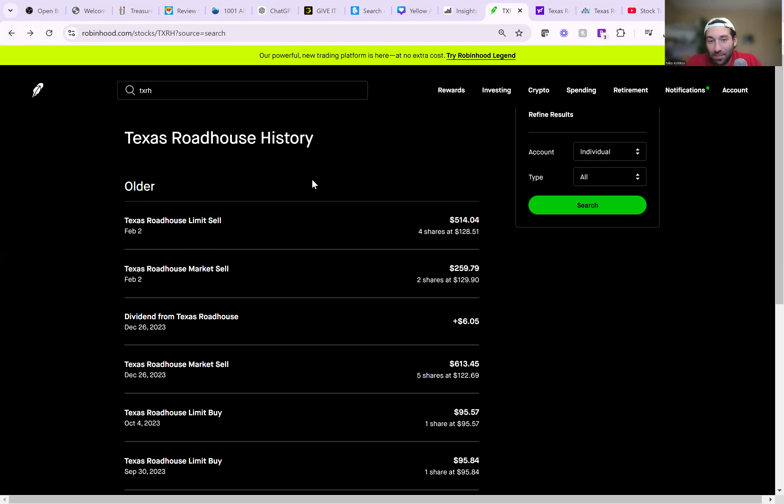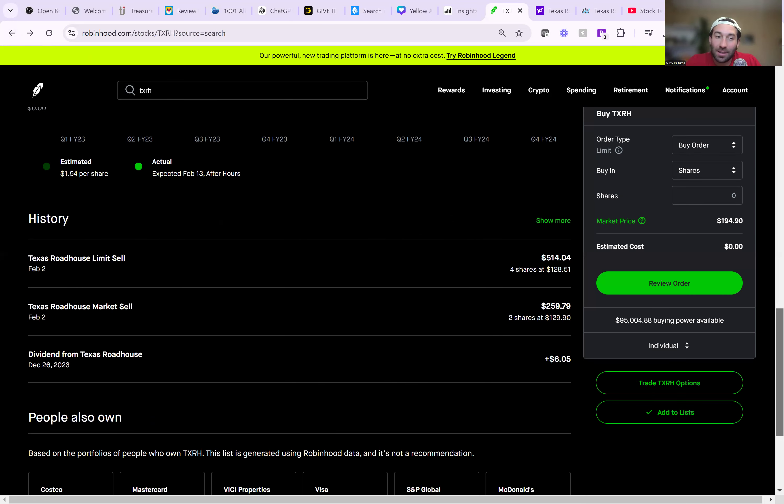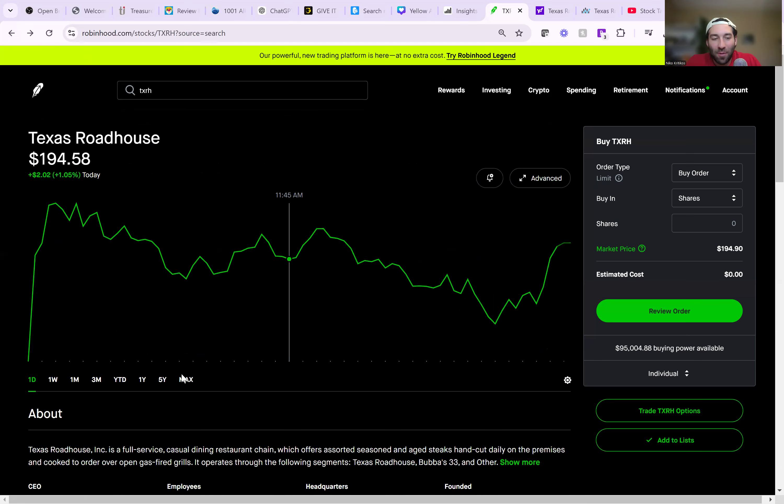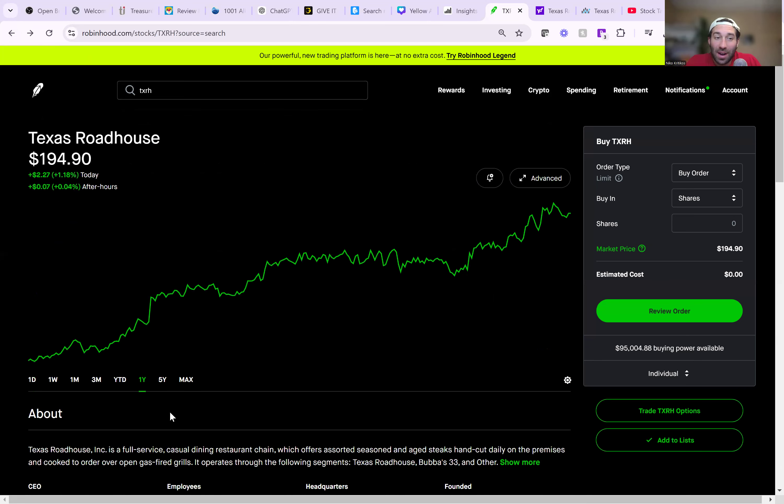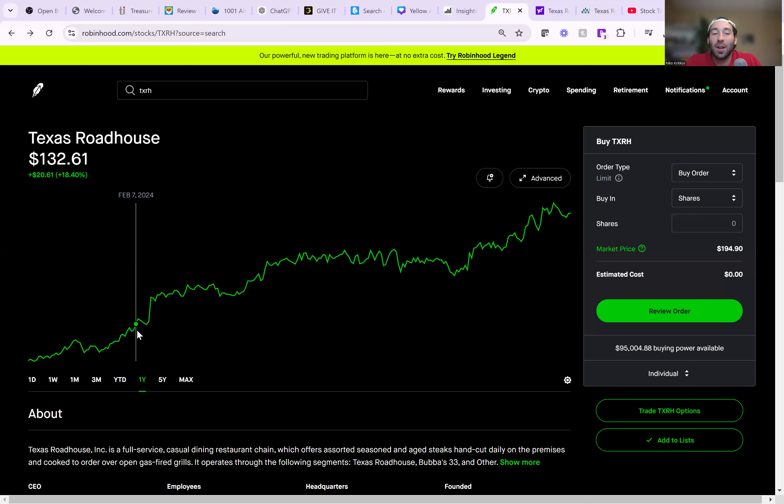And today, the stock is now at $194. So in the last year, this stock is up 74%. That's about how much money I would have made if I would have kept my shares. But instead, I was selling out right about here at $129 a share.